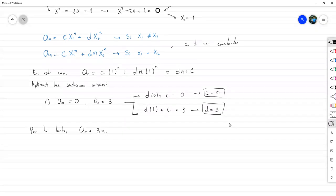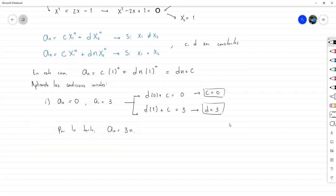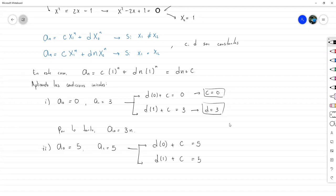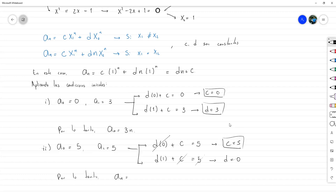Aplicando el método al caso 2, donde a_0 es 5 y a_1 es 5: formamos el sistema D por 0 más C igual a 5, y D por 1 más C igual a 5. De la primera obtenemos C igual a 5, y sustituyendo en la segunda obtenemos D igual a 0. Por lo tanto, a sub n es igual a 5.